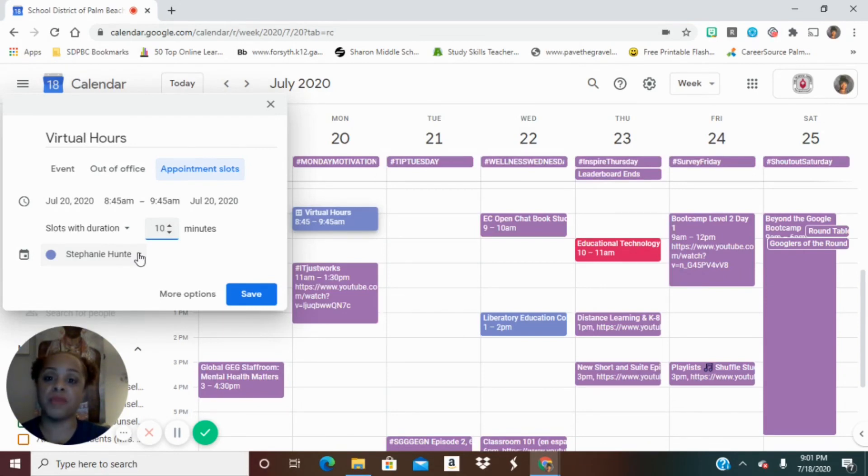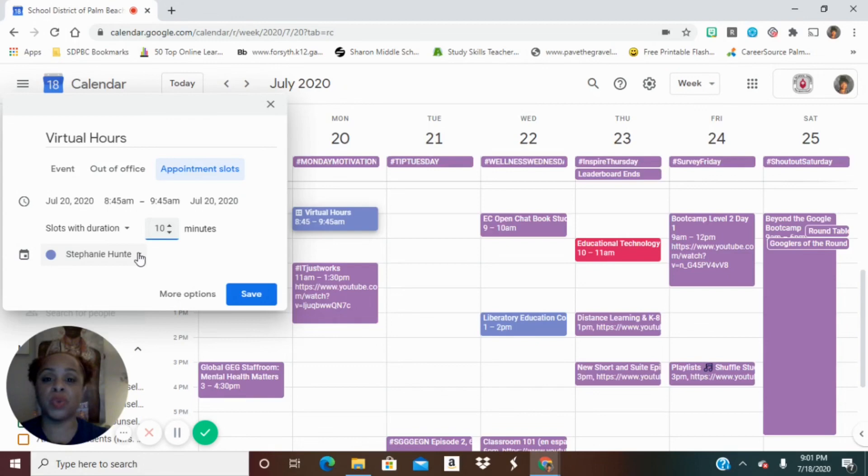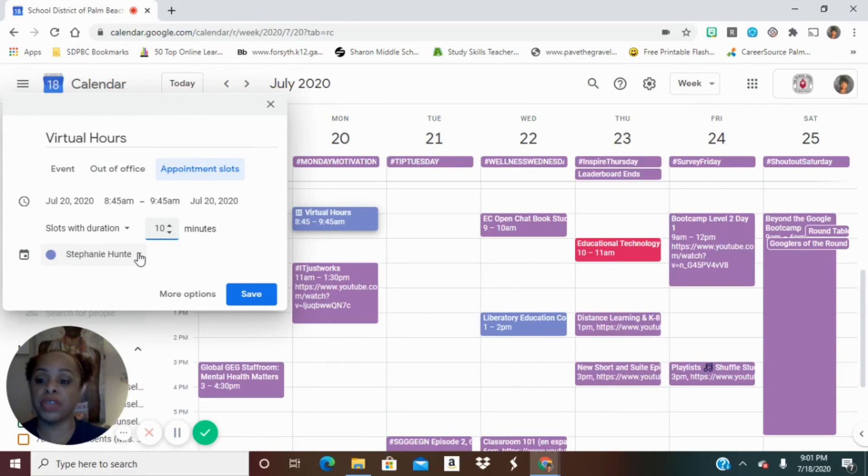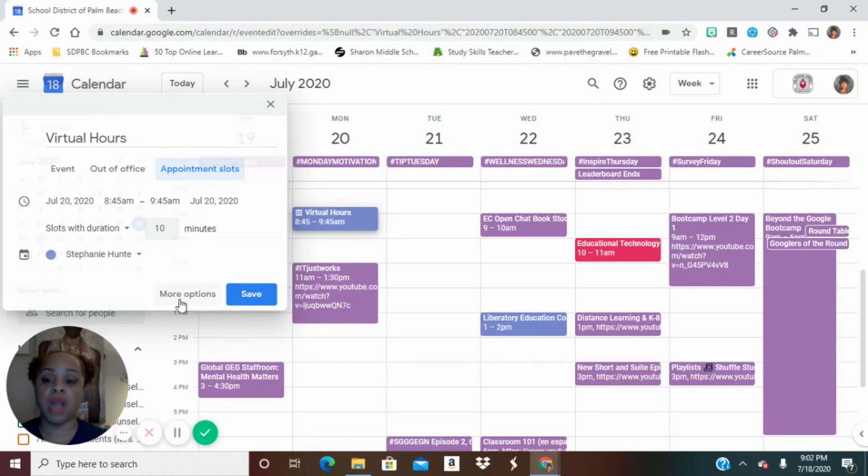So I have multiple calendars. Of course, you have a calendar for each of your different Google Classrooms. So you want to make sure it's attached to your correct calendar for you. And then I'm going to click one more thing, more options.